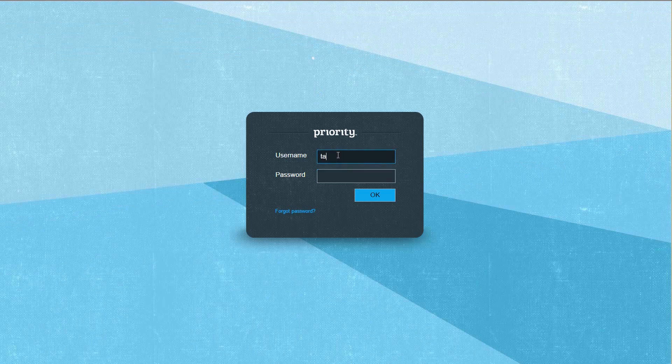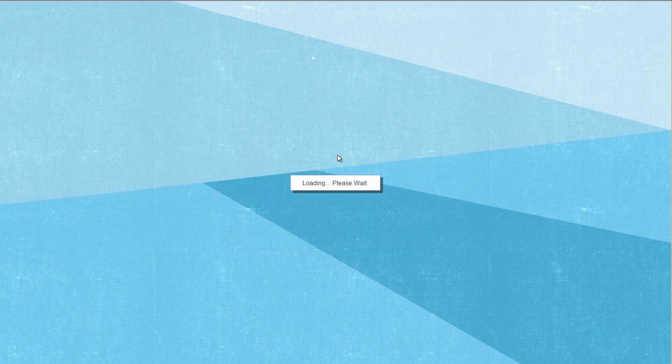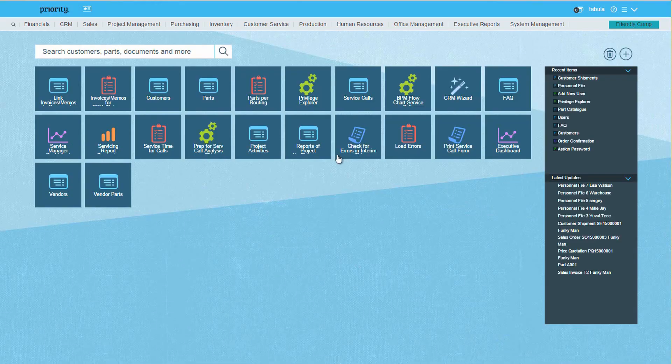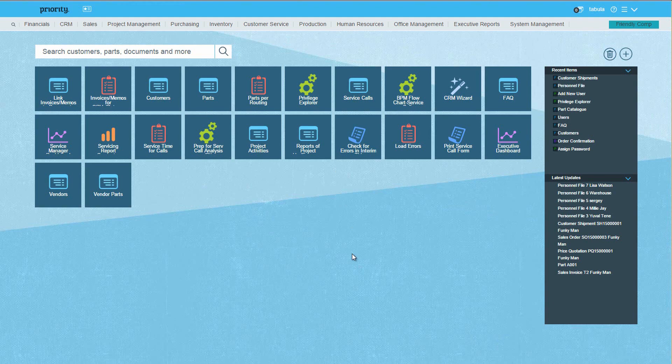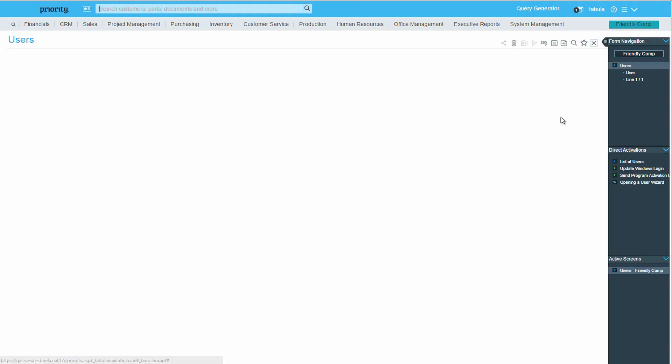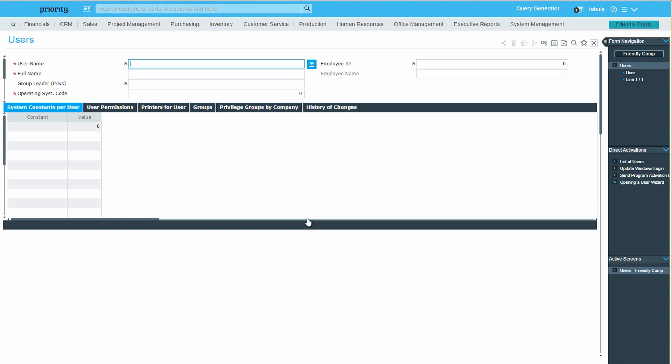Going back to the tabular user, if at any point you want to change the privilege group to which Lisa is assigned, all you have to do is open the user's form. Retrieve Lisa's user, and choose a different group leader.